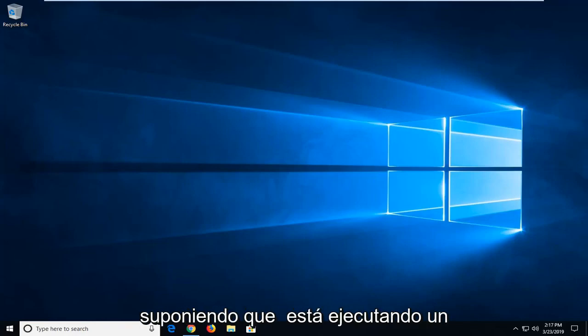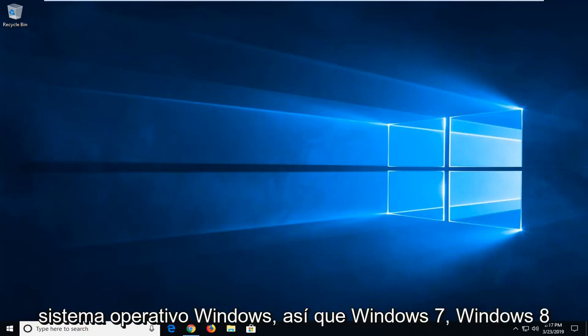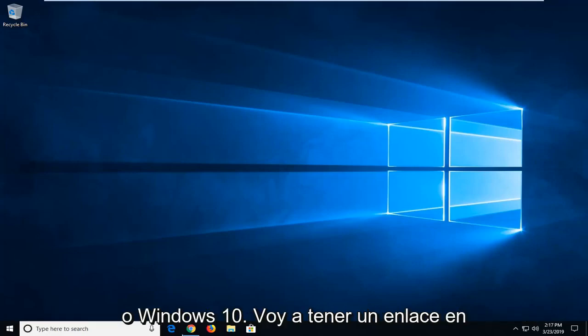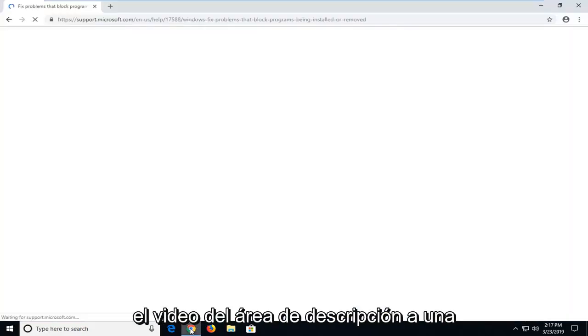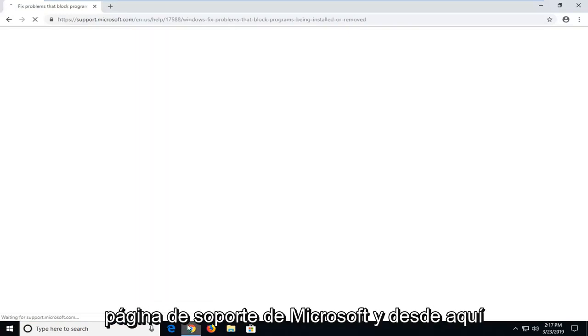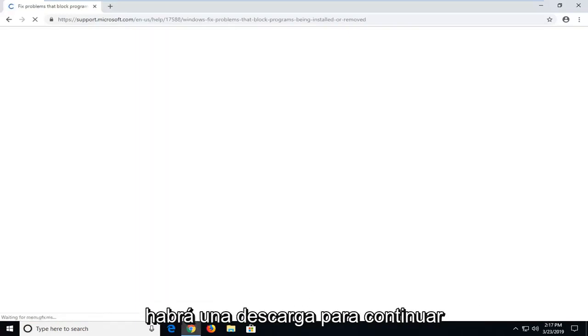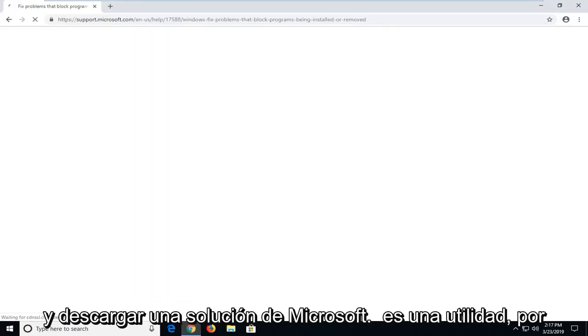So assuming you're running a Windows operating system, Windows 7, Windows 8, or Windows 10, I'm going to have a link in the description of my video to a Microsoft support page, and from here there's going to be a download to go ahead and download a Microsoft Fixit utility.